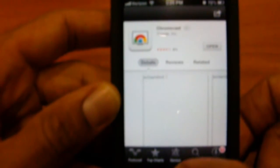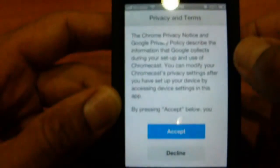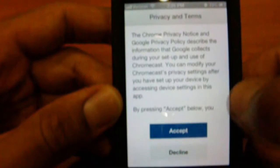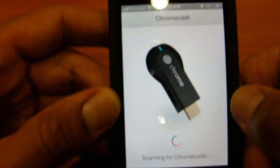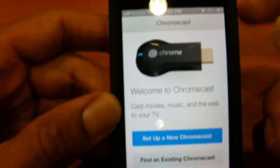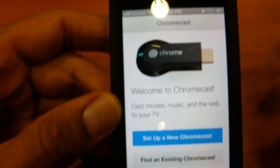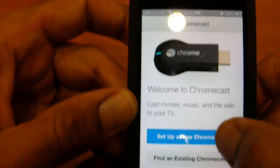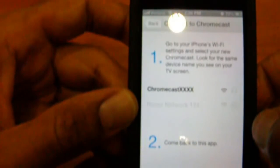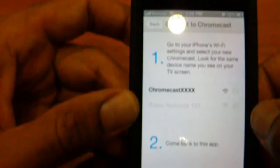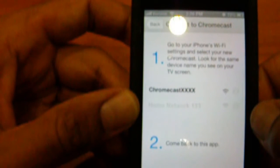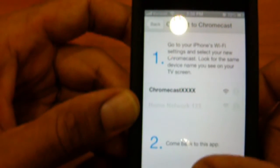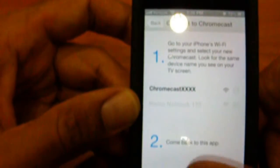I already have it downloaded. It's right here on my desktop. Accept the privacy and terms. Right now, your iPhone needs to be on the same network as your Chromecast. So when you guys get to this point, set up a new Chromecast. Go to the iPhone Wi-Fi settings and select your new Chromecast. Look for the same device name you see on your TV screen.